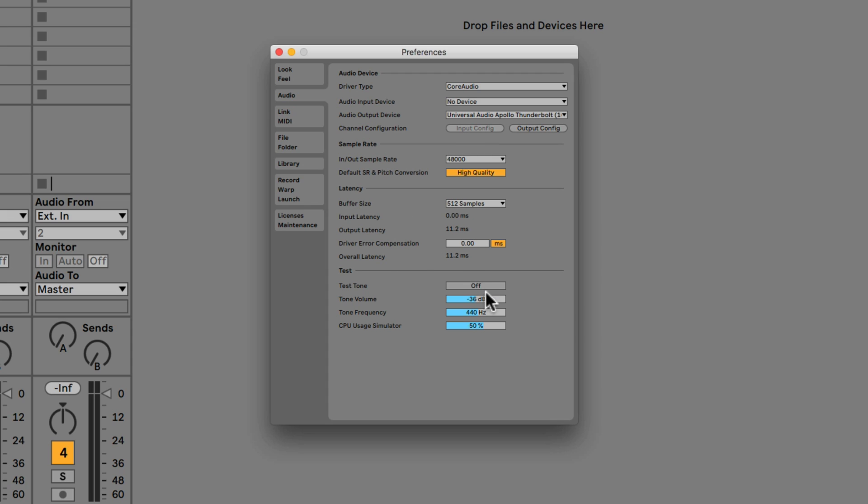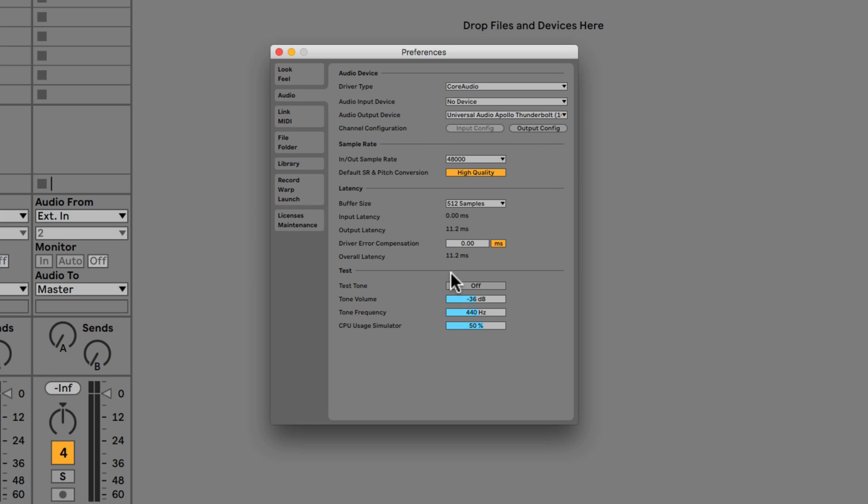So what we can do is we can test that it's coming out the right speakers. So when I push this button which is the test tone we should hear it come out the speakers that we set. So in my case it's going to come out of my two monitor speakers, my near fields, because I've set it to that output. If I set this to built-in output I'd expect to hear this sound come out of my iMac. We can hear that and we can also change the frequency as well.